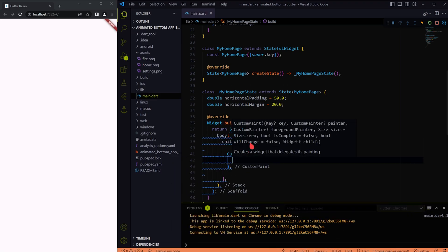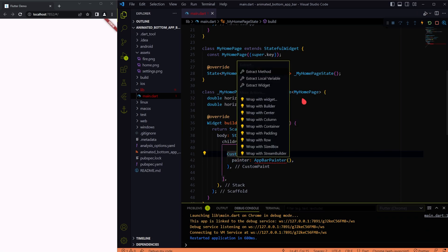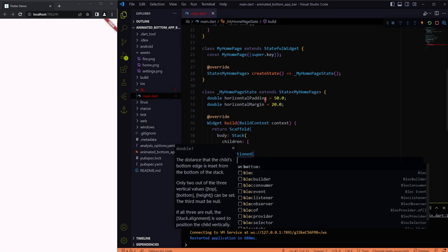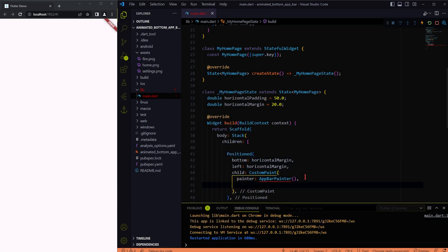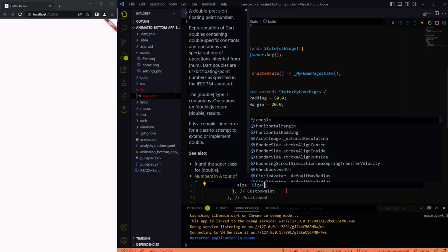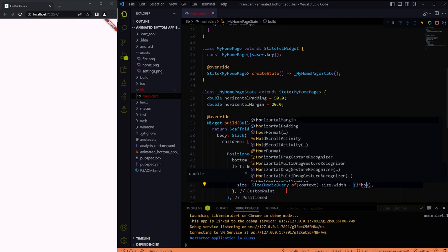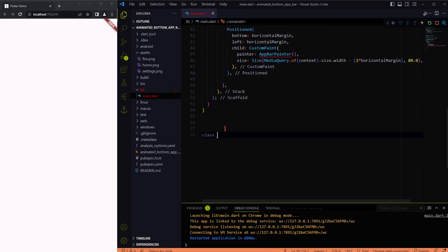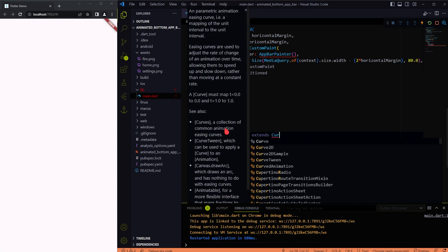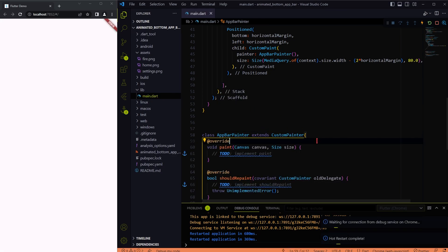Let's start building the custom shape we see in the output using custom painter. We have to extend the CustomPainter class so that we can create curves like we see in the output, and create two missing overrides like this.